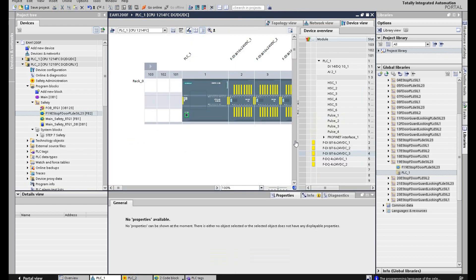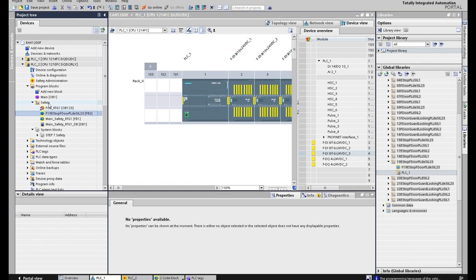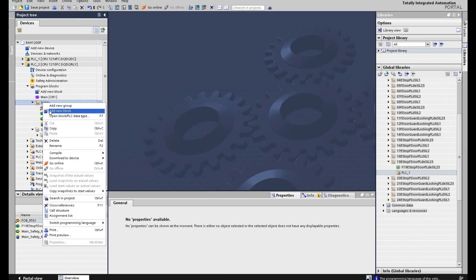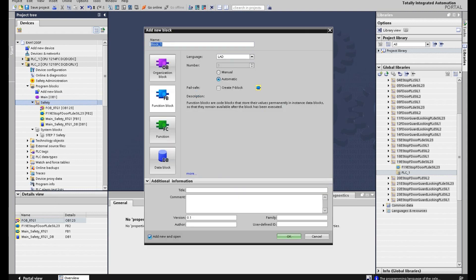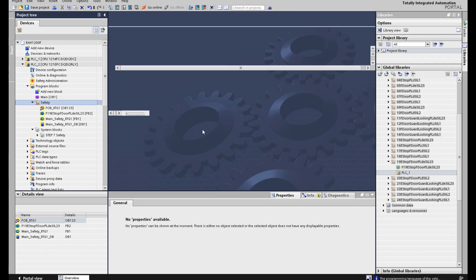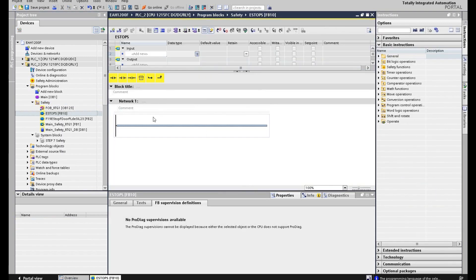Therefore, the main point of this video — I will explain my safety program structure and style. Please follow me. I will create another function block and temporarily leave this example function block here; eventually we will delete it. First, I will add a new block — keep in mind to select a safety function block. Select the function block that is a safety e-stops menu.